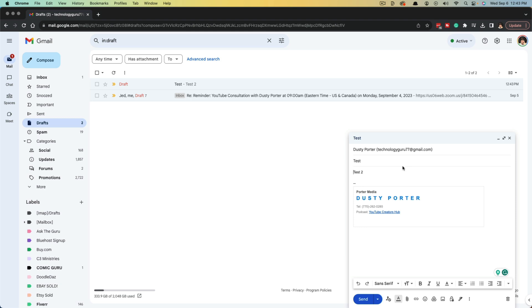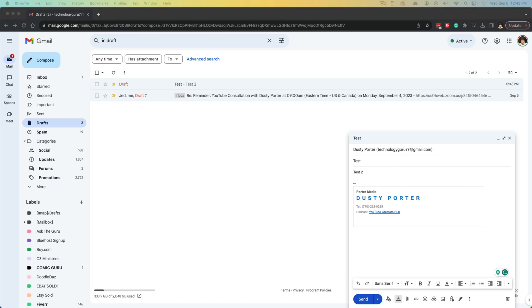That's it. That's how you unsend an email within Gmail. If you have any questions, please put those in the comment section below. If this helps you out, don't forget to like, share and subscribe. And I will see you guys in the next video.